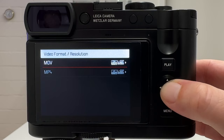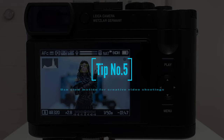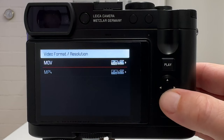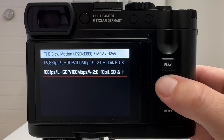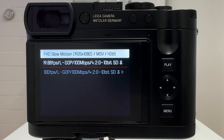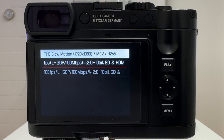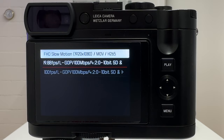Tip number five is slow motion. Under video format and resolution, go to slow motion. You have two settings: approximately 120 frames per second (119.88) or 100 frames per second. The best effect is achieved at 120fps, which gives you nice slow motion videos. It's only full HD, but you can easily scale it up to 4K in Premiere Pro and it looks really nice. Let's have a look at a sample clip.